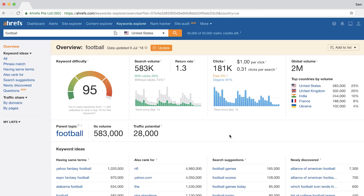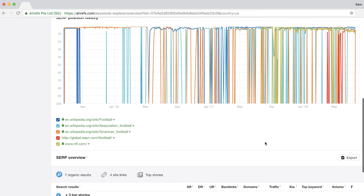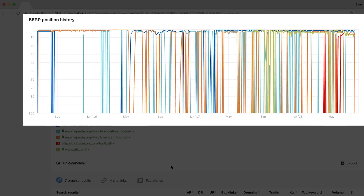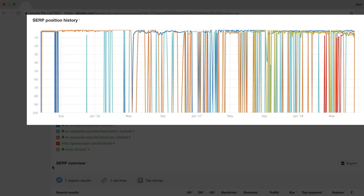Let's look at the keyword 'football,' which will show us a completely different kind of result. Football has a few definitions — in the Northwest, people think of one sport, while in the East, people think of another. Scrolling down to the position history graph for the US search results, you'll see that the SERPs have been super volatile, and this tells us that the search intent isn't exactly 100% clear.